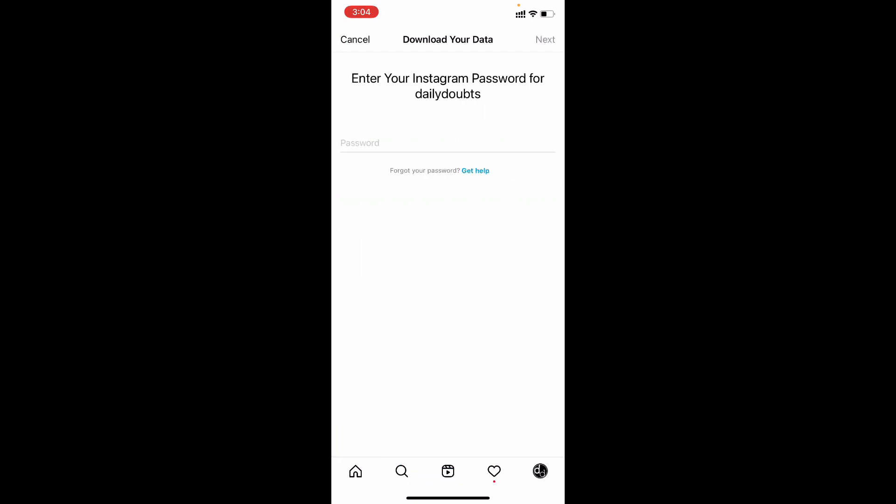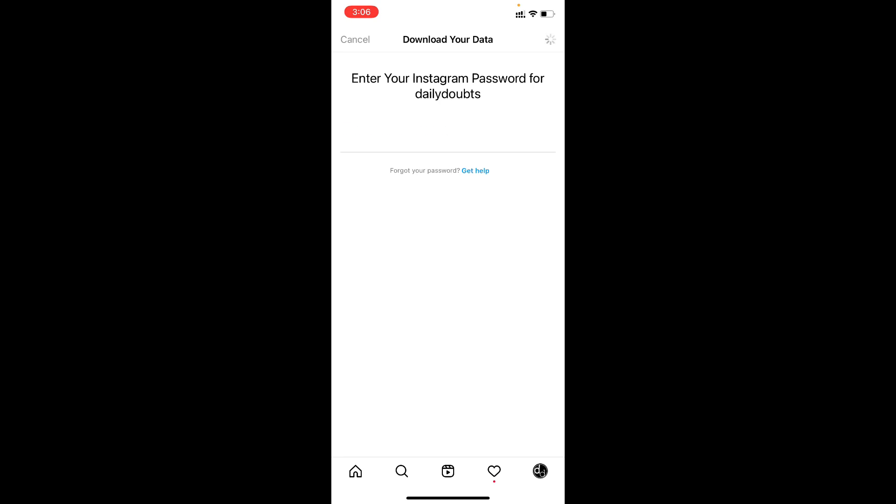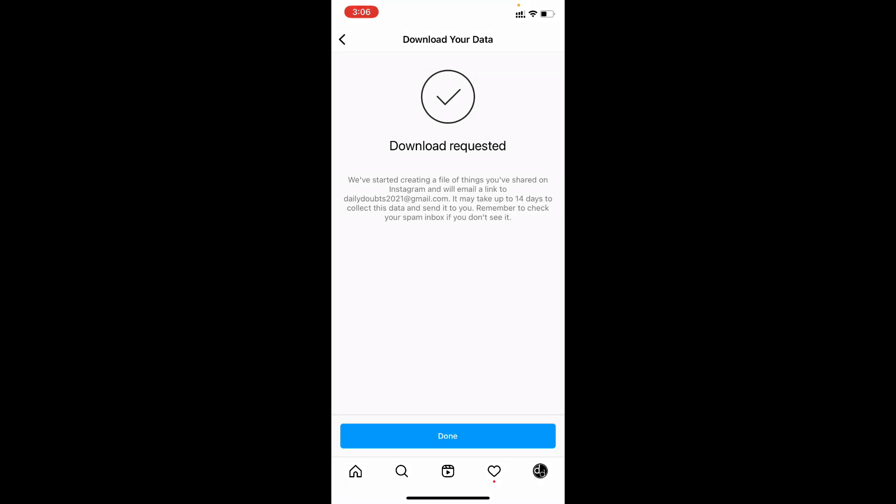Then enter your Instagram password. Then click next. That's it.